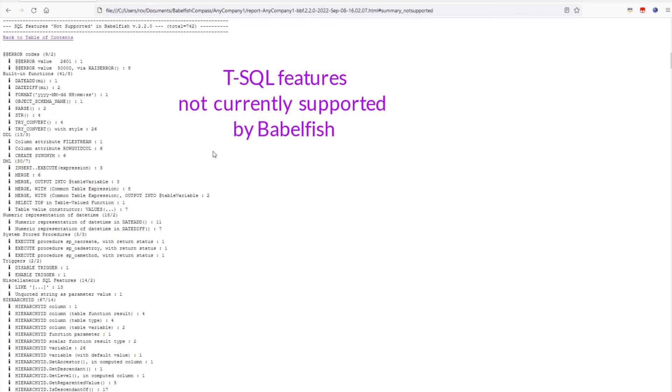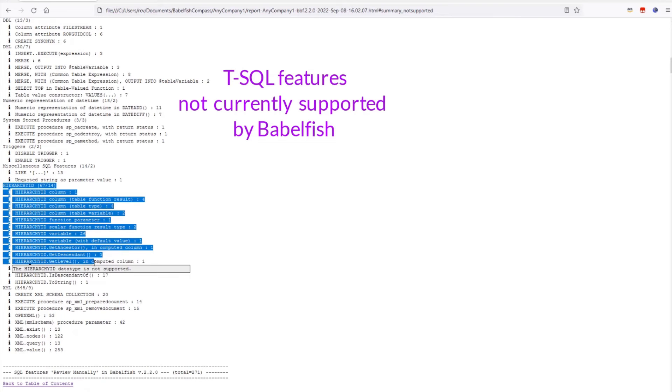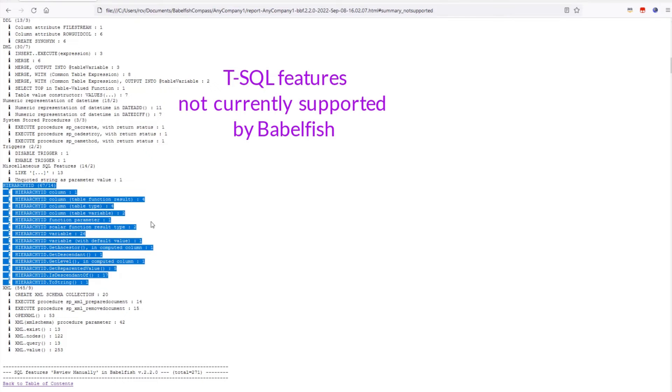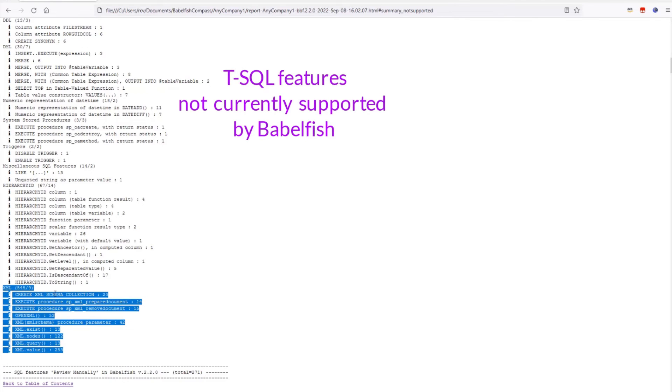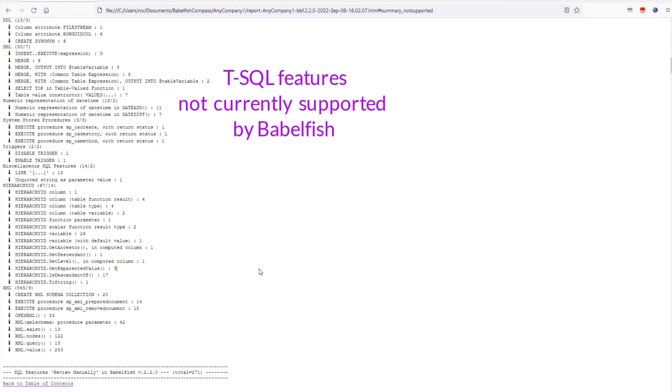When looking at the unsupported features in this application, what stands out is the pretty heavy use of the hierarchy ID data type and associated functions, as well as the XML functionality. Neither of which, unfortunately, are supported in Babelfish today. So, unless that part of the application can be descoped, it would seem that perhaps it's not the right time yet to migrate this application to Babelfish. It is important to get this sort of insight before starting a migration project, and this is what the compass report is for.